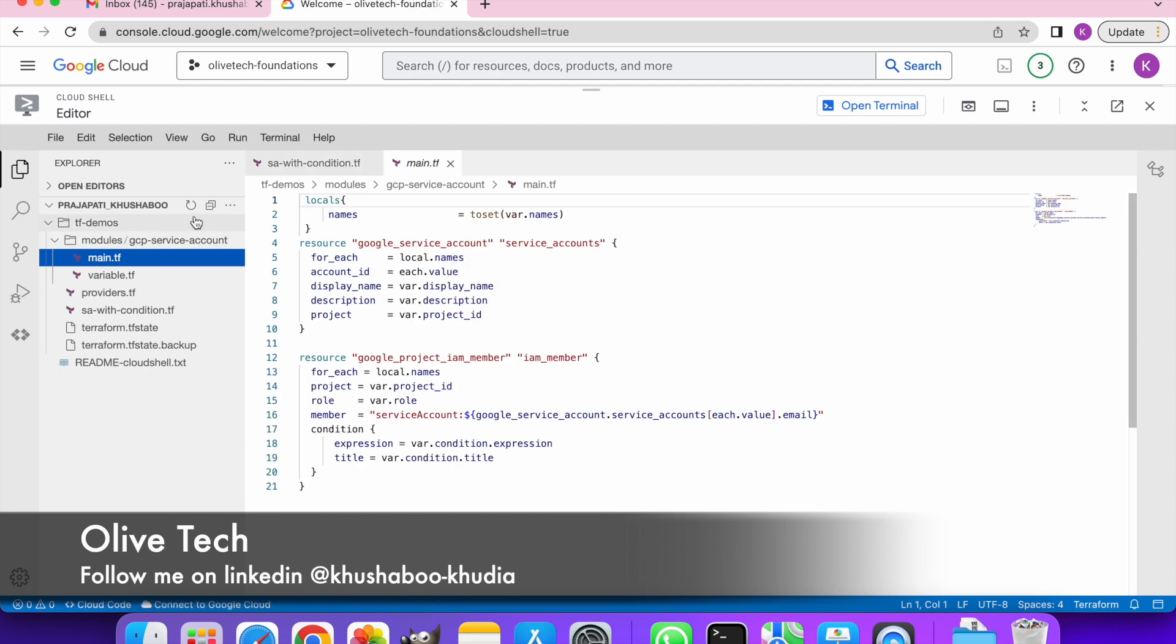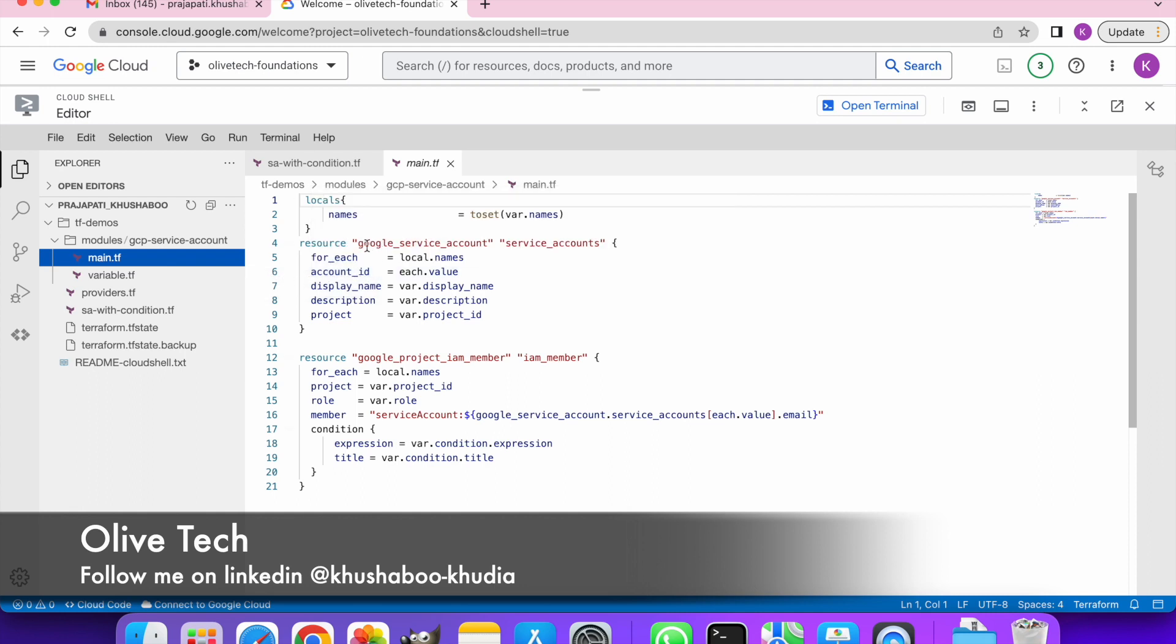So I have made a module with the name of GCP service account. It has two resource blocks: one is GCP service account with which we can create a service account, the other one is Google project IAM member through which we can give the appropriate role to this service account.